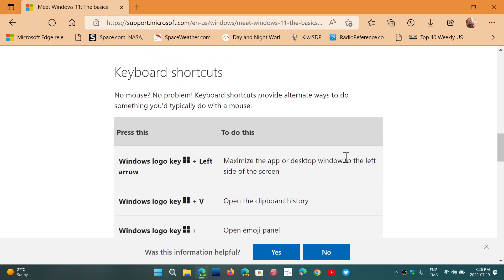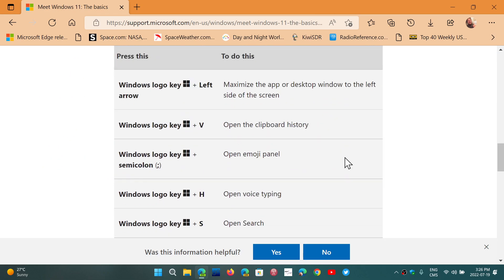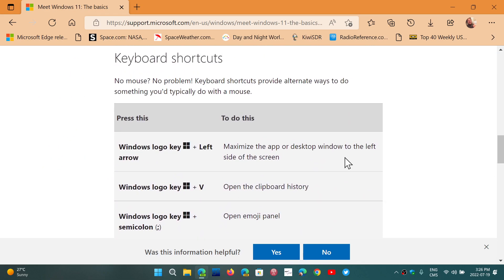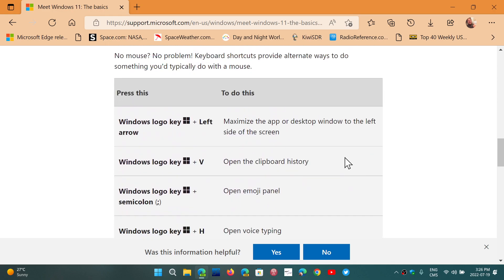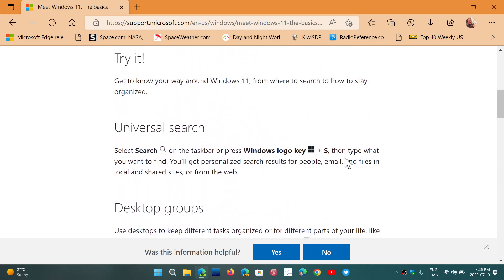There's also the shortcuts, the keyboard shortcuts for different things that they're going to show in the video.